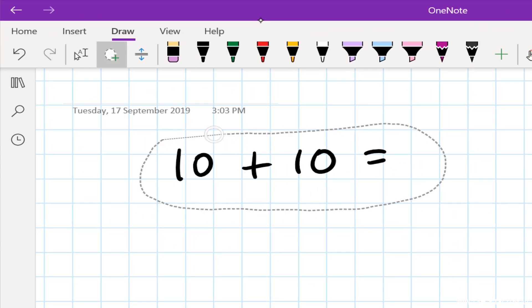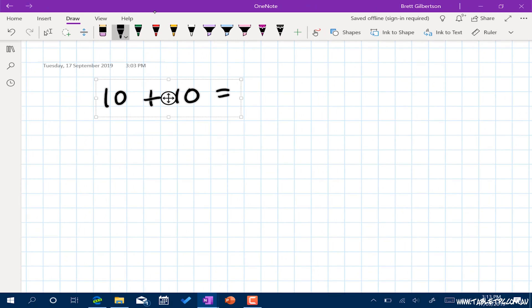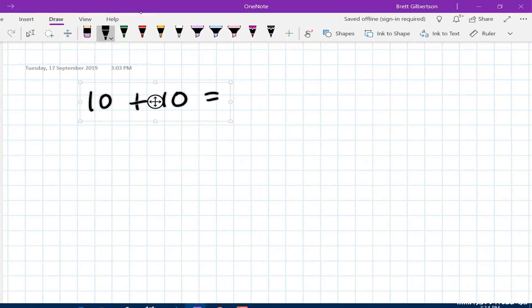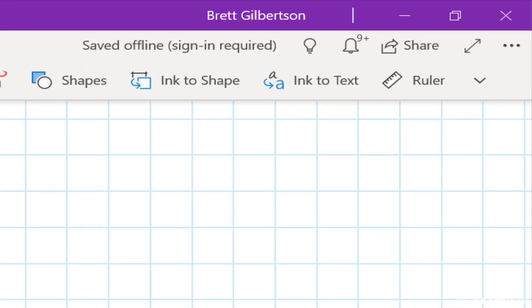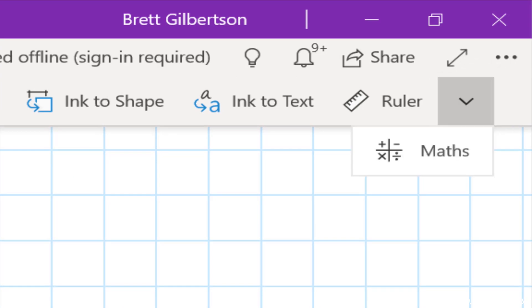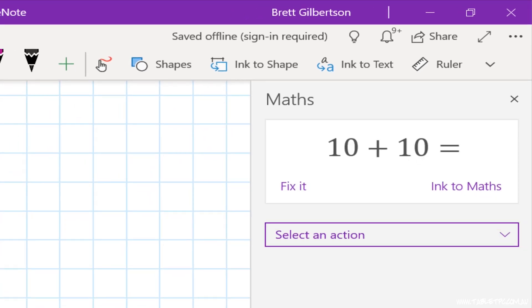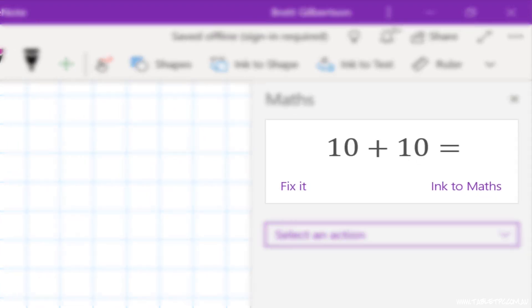And then we can select the equation that we've written down. Once we've done that, we'll click on Draw. And across the right hand side of the Draw toolbar, you may see this in a drop down or you may see it directly on the menu, you'll see Maths. So if we click on that, it opens up a column down the side of our page here in OneNote. And you can see that it's correctly interpreted my equation in text.